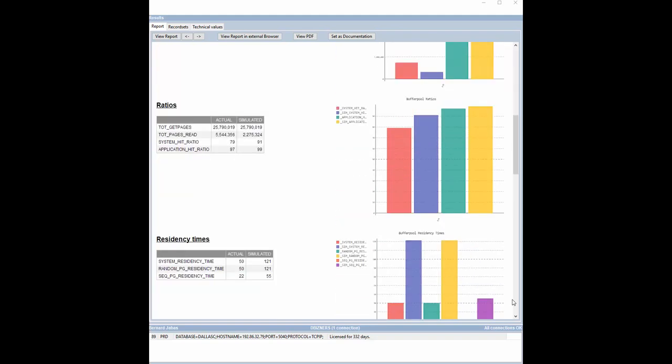Then we see that our system hit ratio raised from 79 to 91%, very good news.